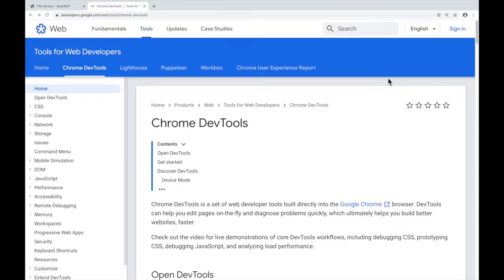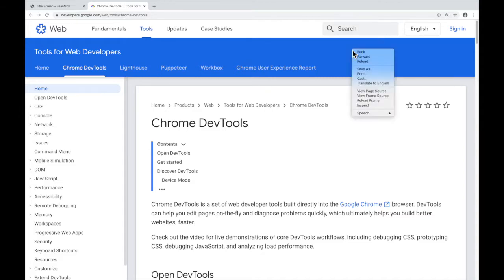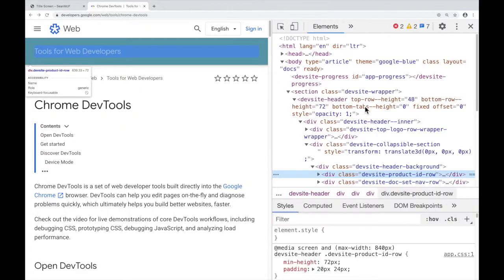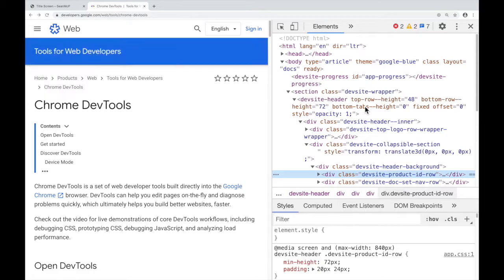The second main way to open the DevTools is with right-click inspect. Anywhere on the page, right-click, and then choose inspect in the menu. That should open the DevTools too. Once again, to close, hit the X in the corner.